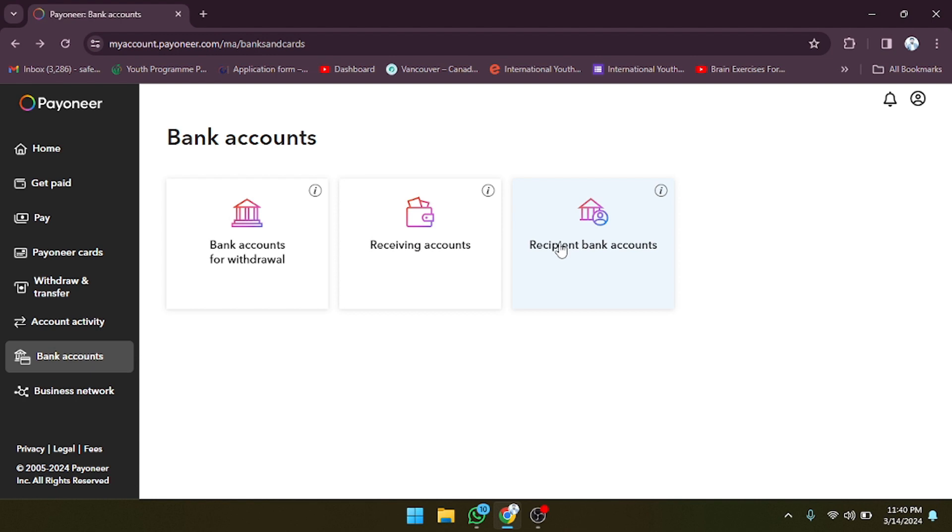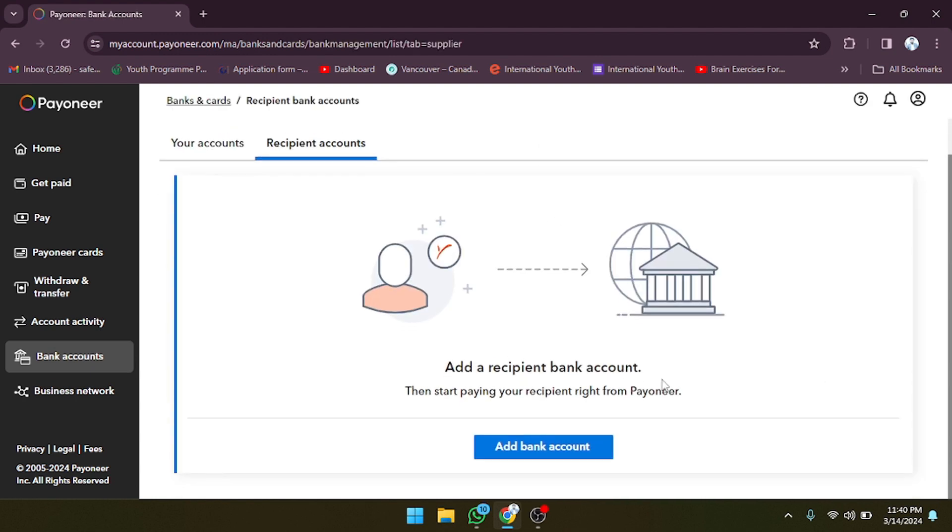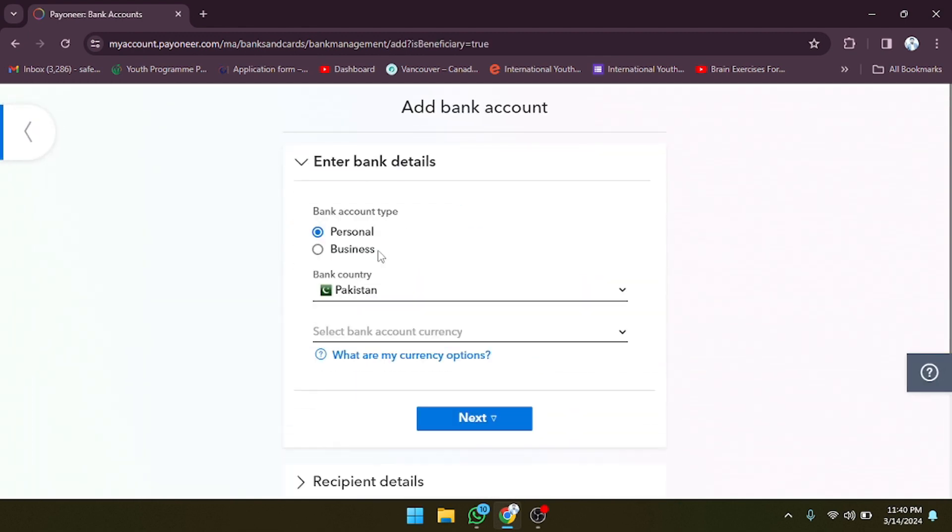As you can see, there's an option for recipient's bank account. Let's click on this. If you want to add accounts for recipients, you can also do that. Simply you have to click on add bank account, and after that you have to provide all the details of that person. The account will be added, then you can send the money as well.